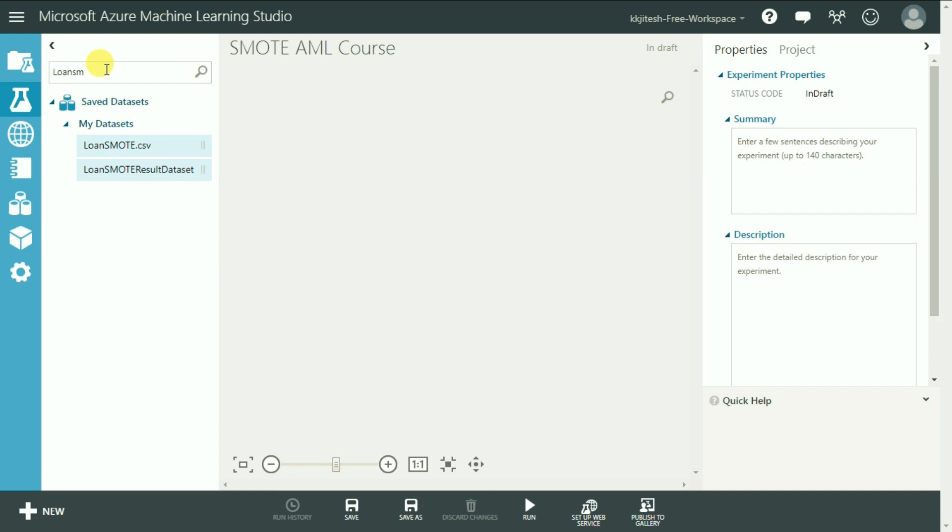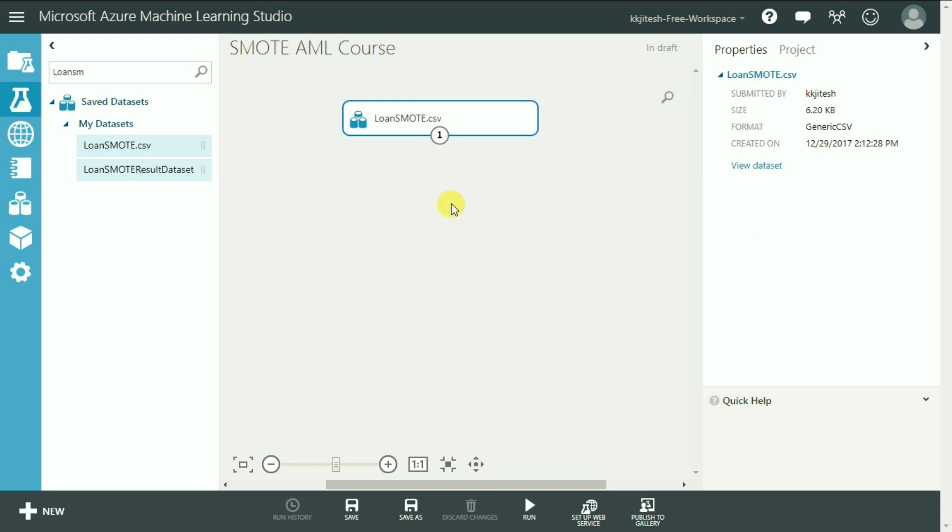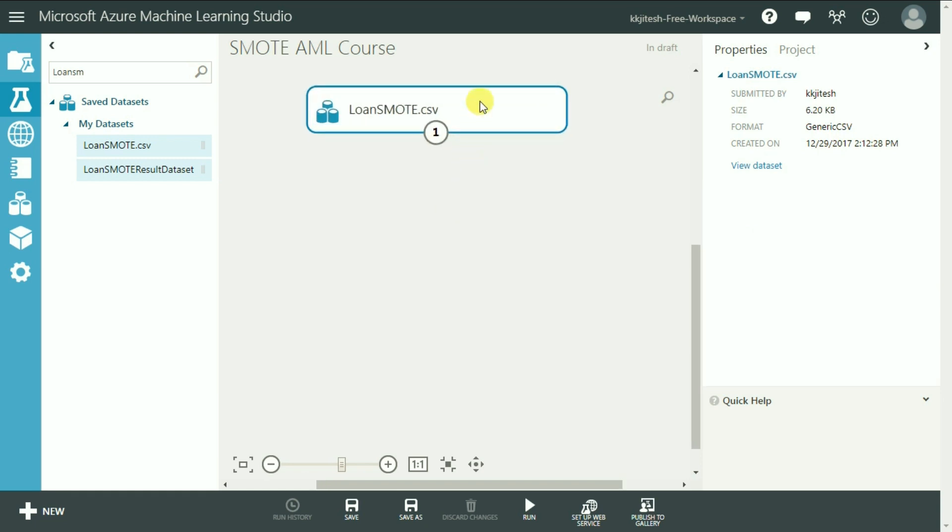Alright, here we are. I have already uploaded a dataset for this purpose called Loan SMOTE which you can download from the course material section. Let's visualize it first.